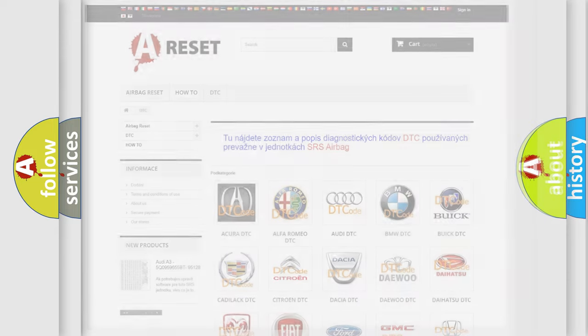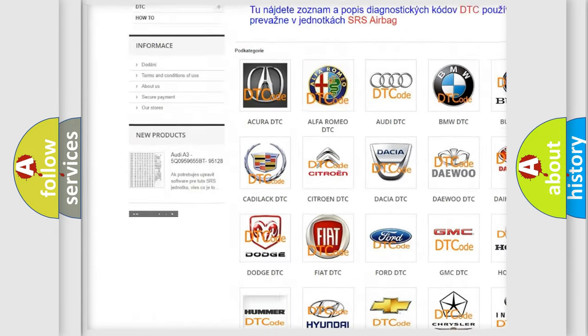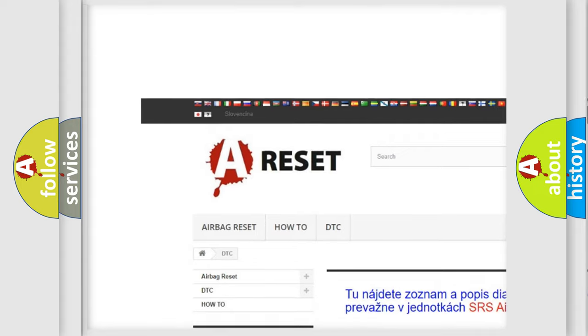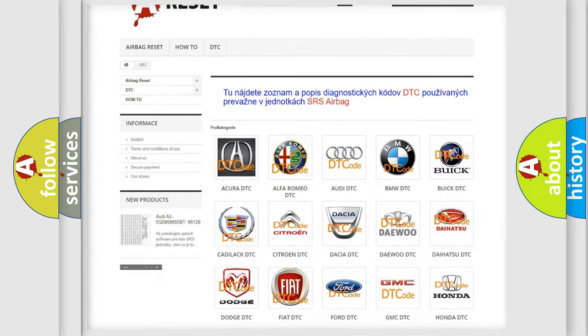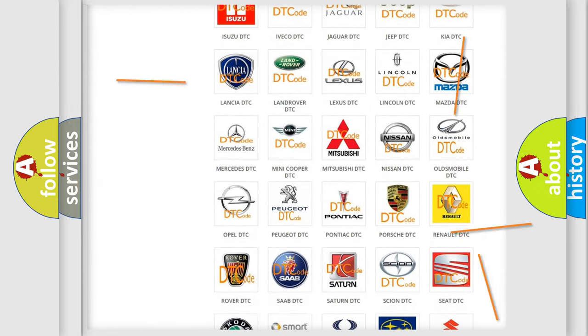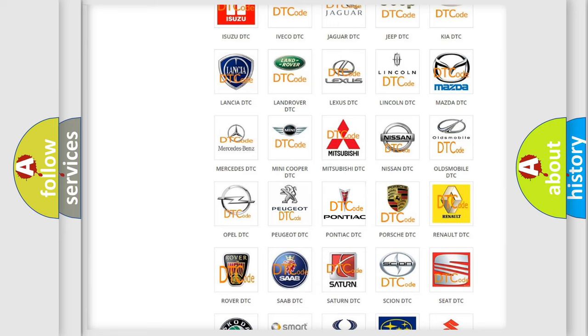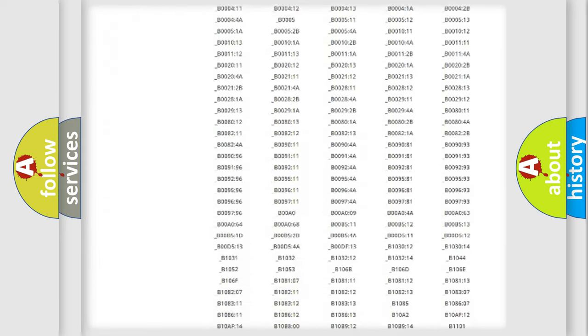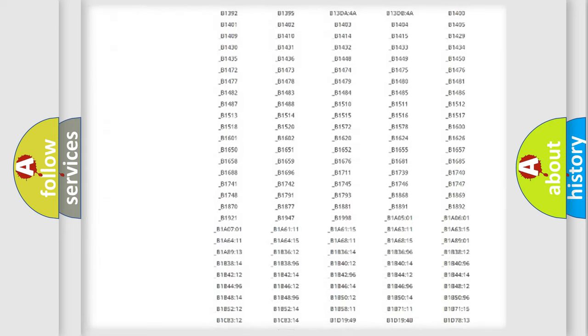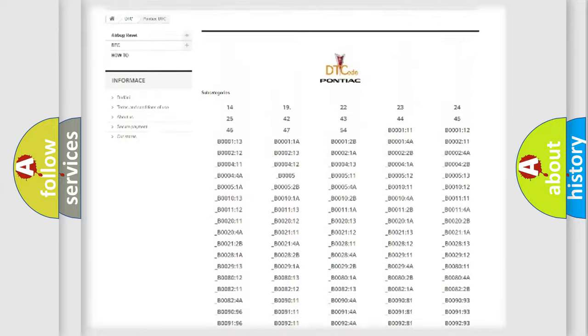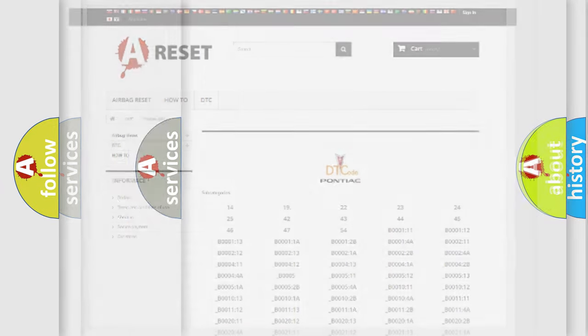Our website airbagreset.sk produces useful videos for you. You do not have to go through the OBD2 protocol anymore to know how to troubleshoot any car breakdown. You will find all the diagnostic codes that can be diagnosed in Pontiac vehicles. Also many other useful things.